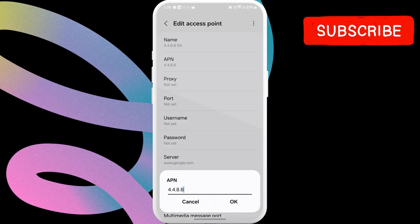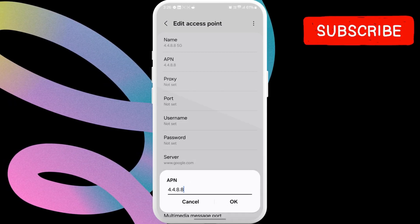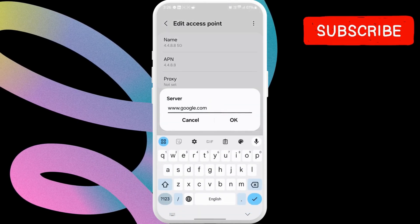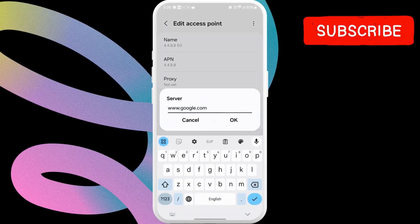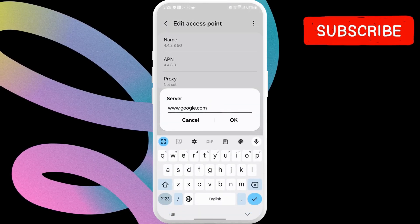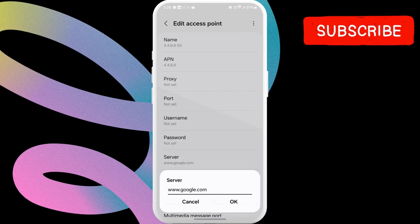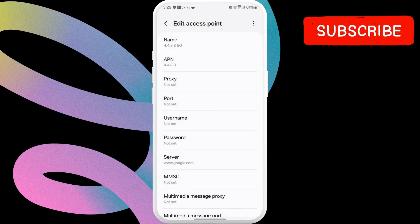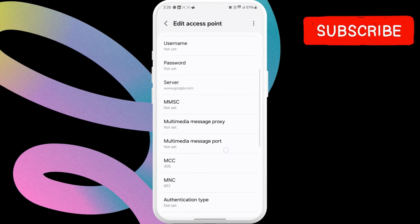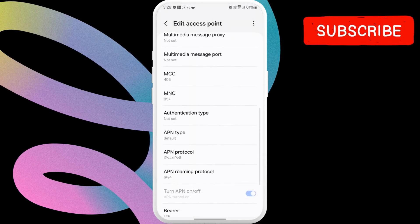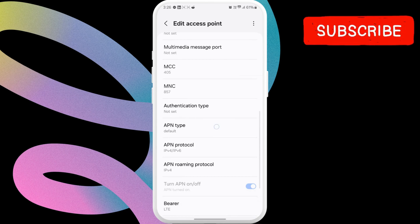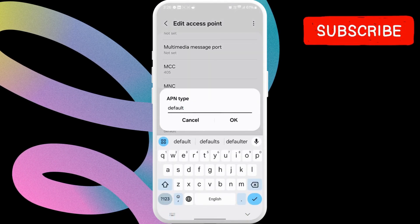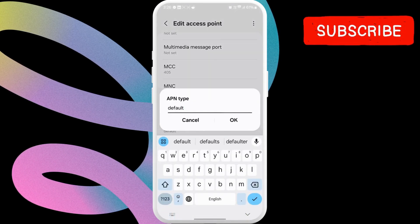Select the Server option from the list. Here, type in www.google.com. Then, tap OK. Now, scroll down to tap on APN Type. In the text field, type default. Then, hit OK.